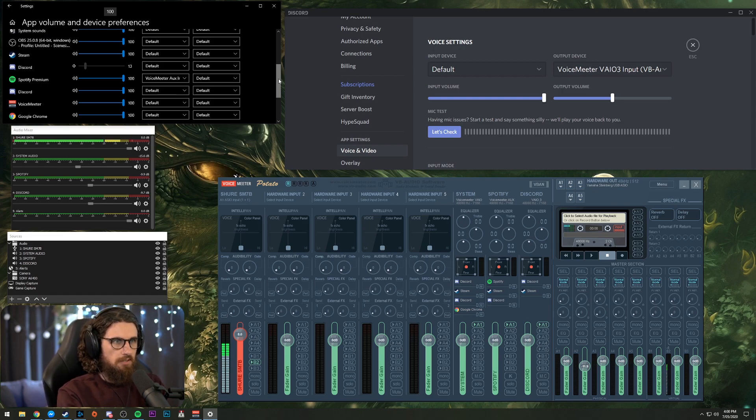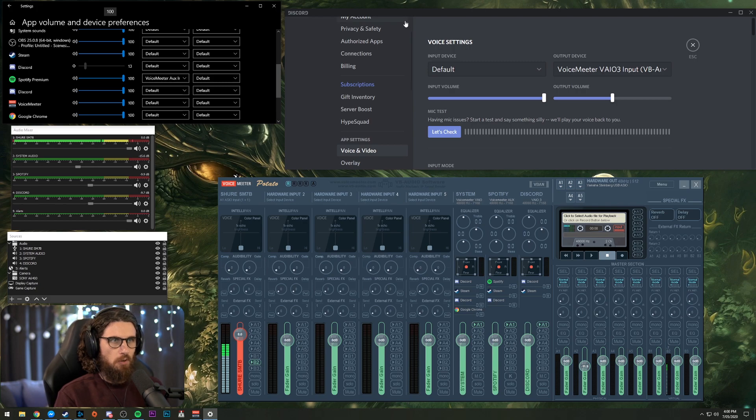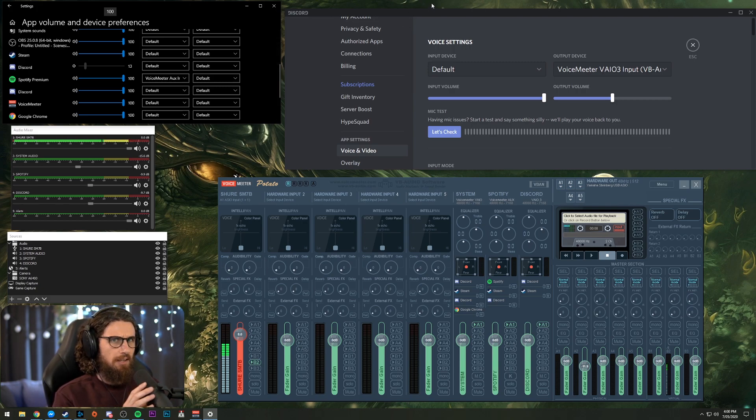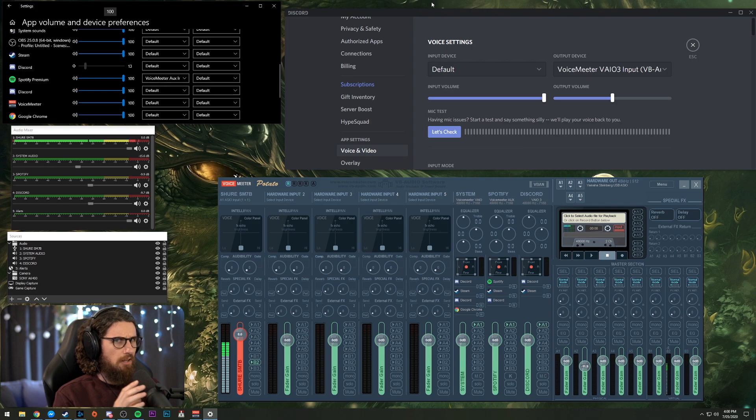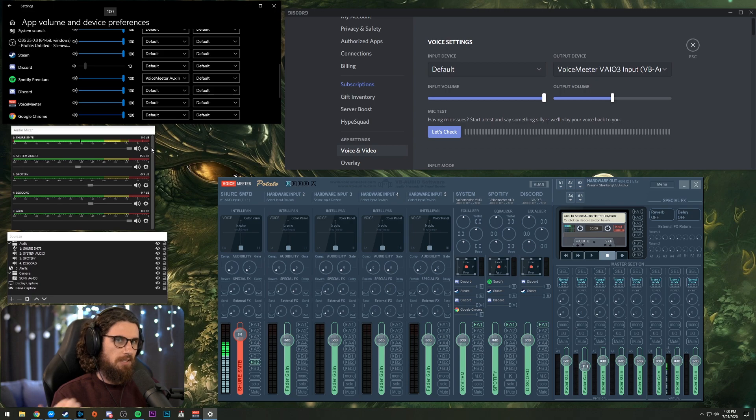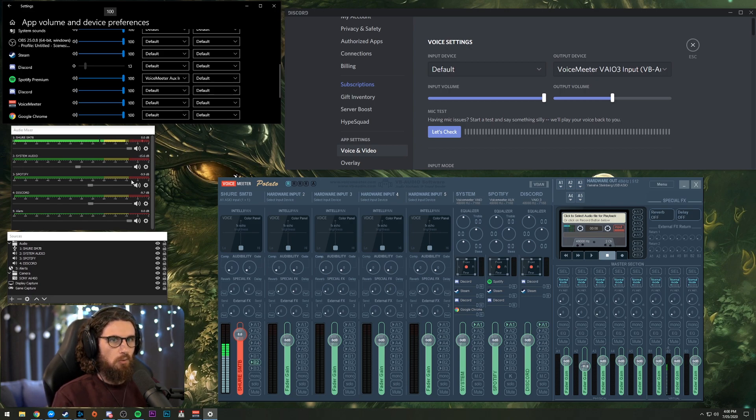Alrighty, what is up everyone? In this video I'm going to be showing you how to separate your Discord and Spotify and any other application into different channels or different inputs into OBS so you can mix it all in real time and on the fly.